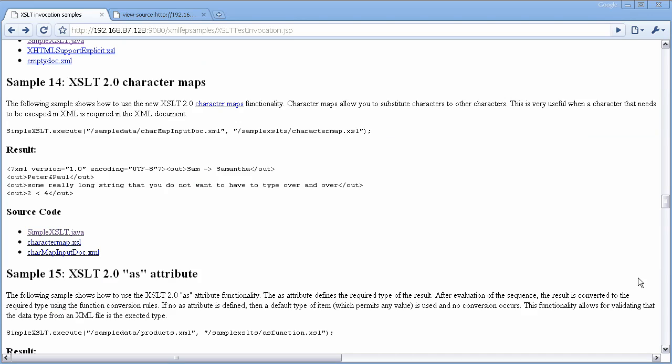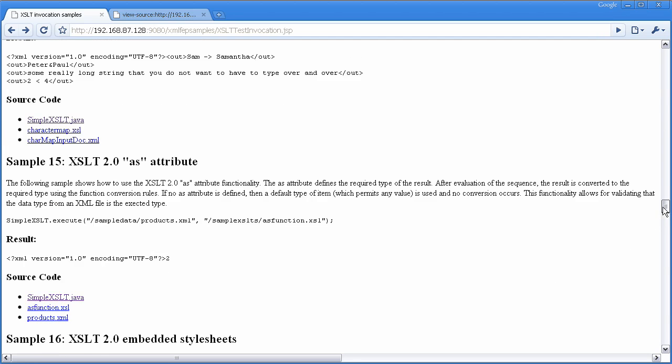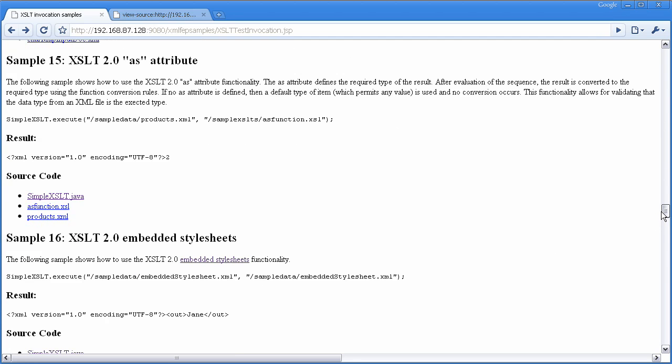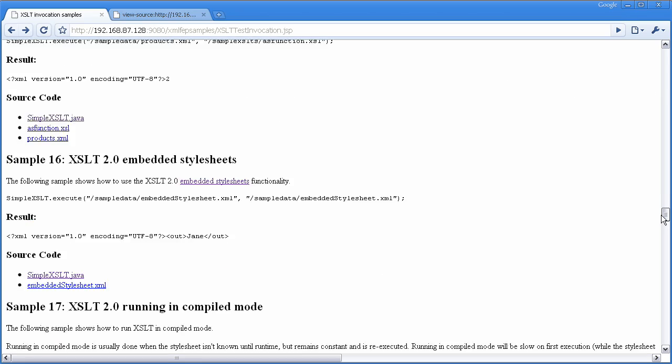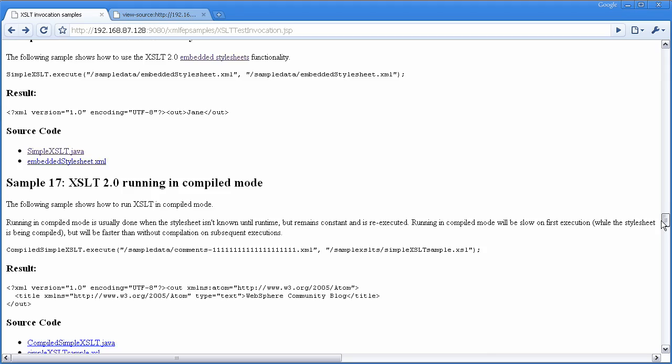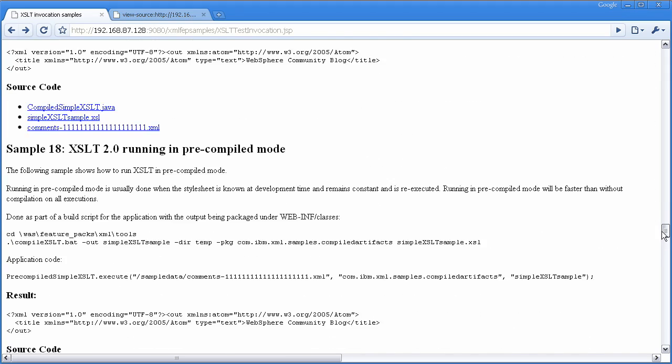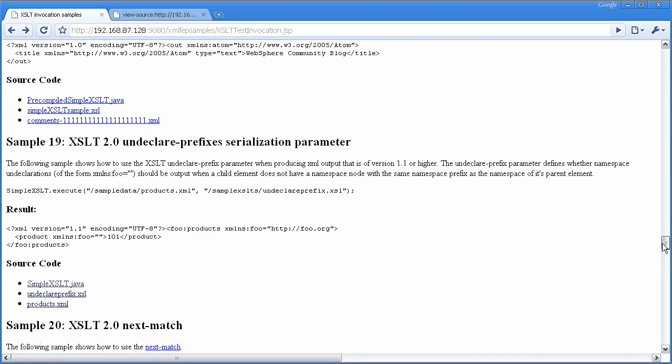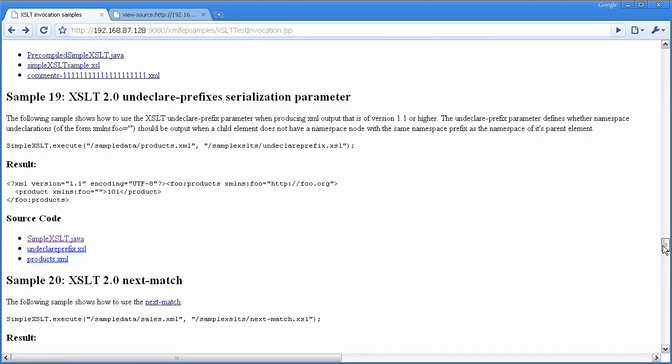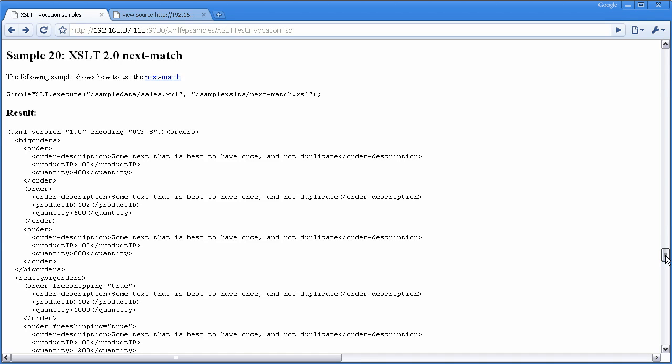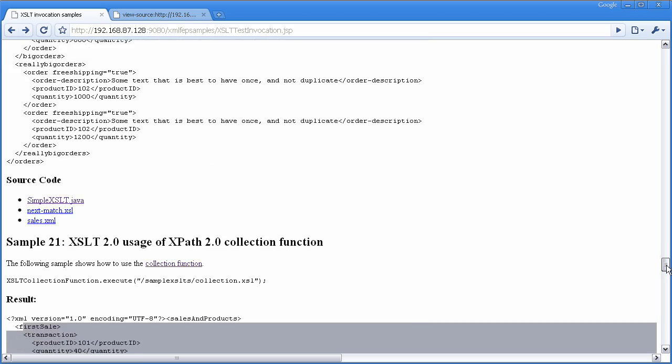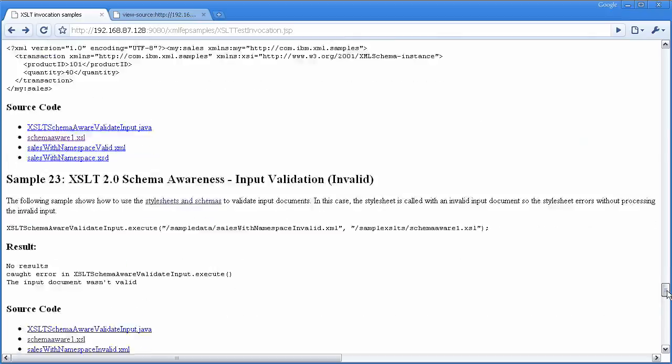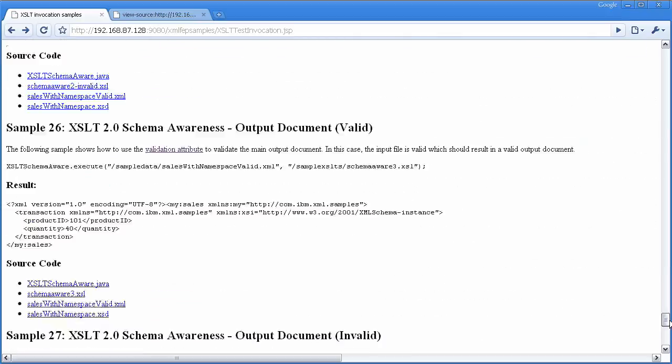Finally, just to touch on some of the other major features that came in as part of this refresh, character maps, which is a new feature, the as attribute, which I explained in a previous demo, embedded style sheets. We talked about the compilation, pre-compilation, the undeclared prefixes, serialization parameter, next match, which is a really good way of reusing templates. We talked about the collection function, and we talked about the schema awareness.